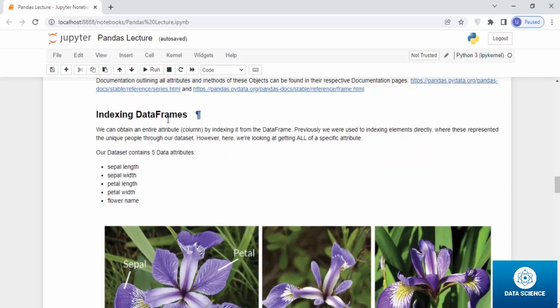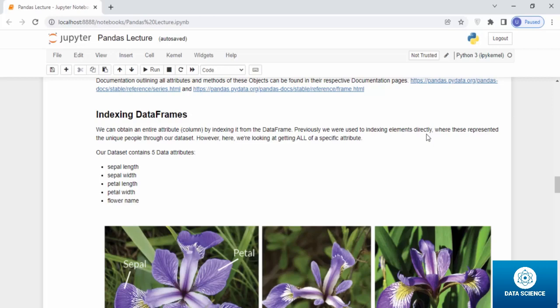Indexing data frames. We can obtain an entire attribute column by indexing it from the data frame. Previously, we were used to indexing elements directly where these represented unique people through our data set. However, here we're looking at getting all of our special attributes.